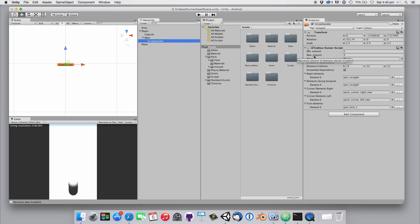The first two slots let you specify the minimum and maximum number of elements that are placed between two corners or a fork and a corner.